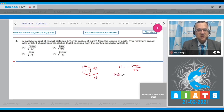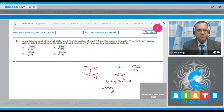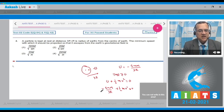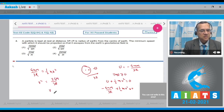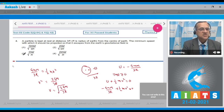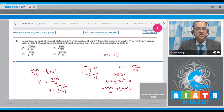For the particle to escape, its total mechanical energy must be greater than or equal to zero. So: −GMm/(3R) + (1/2)mv² = 0. Solving: GMm/(3R) = (1/2)mv², so v² = 2GM/(3R), giving v = √(2GM/3R). Looking at the options, the first option matches this result, so the answer is option 1.